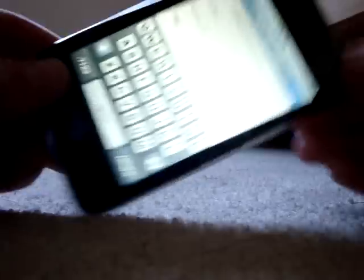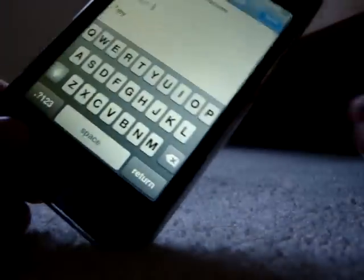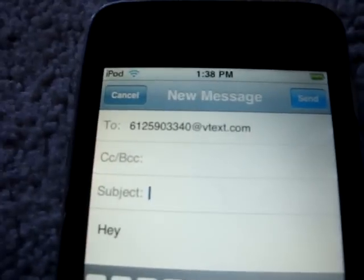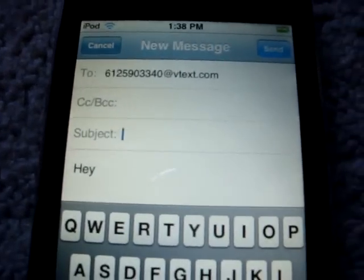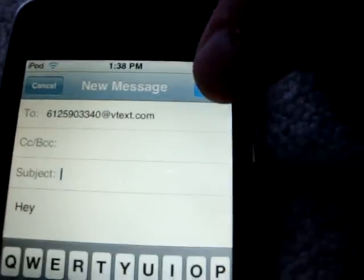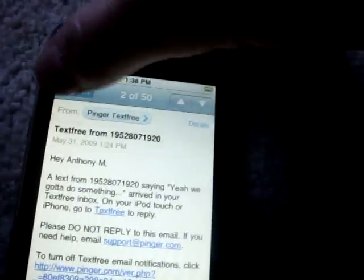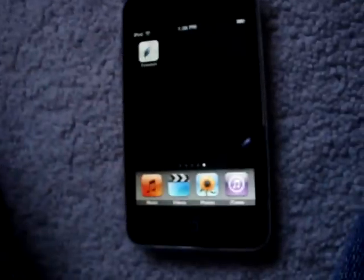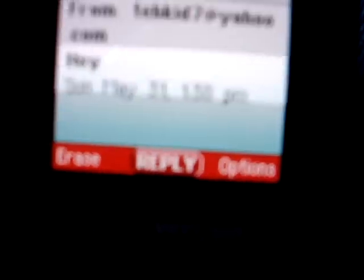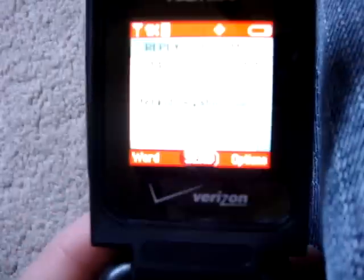It goes to your email app like that, and then all you need to do is press send up here. It just sent the message and my phone just got it. It says from to kid7 at yahoo.com and then it shows the address and then it says hey.